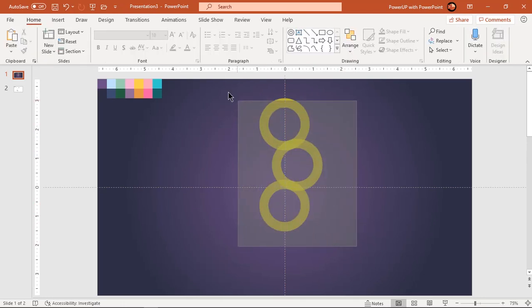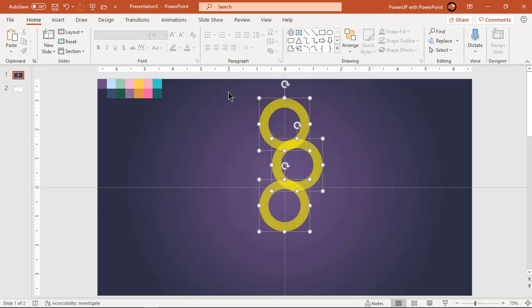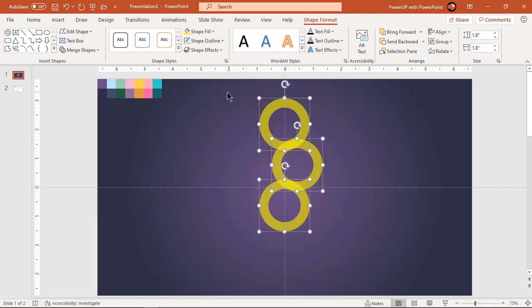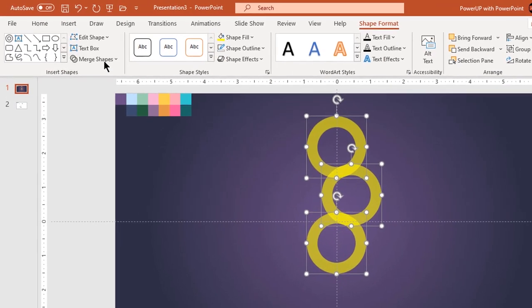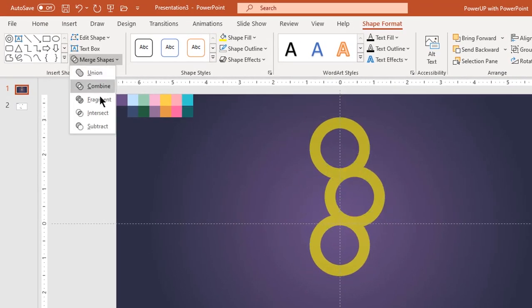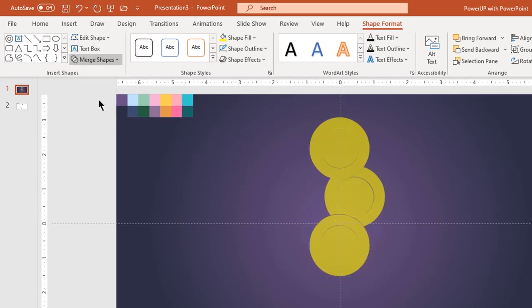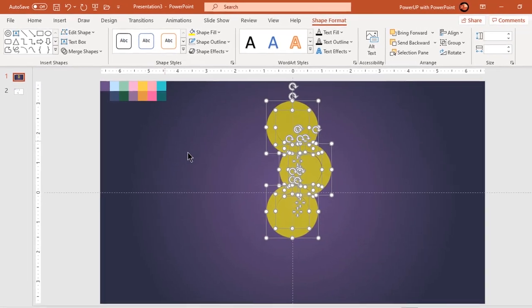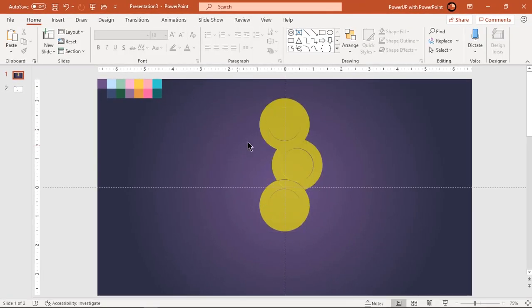Now select all the 3 circles and fragment them together. Delete the unnecessary fragmented shapes.